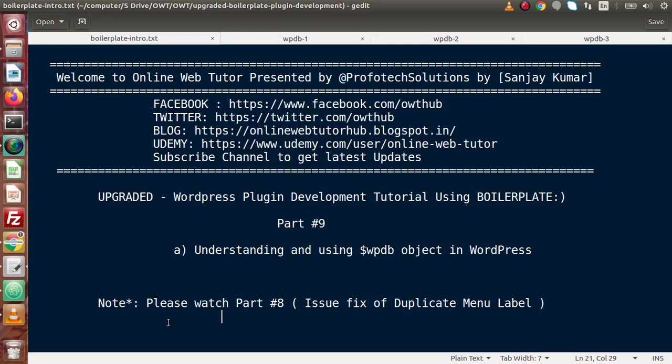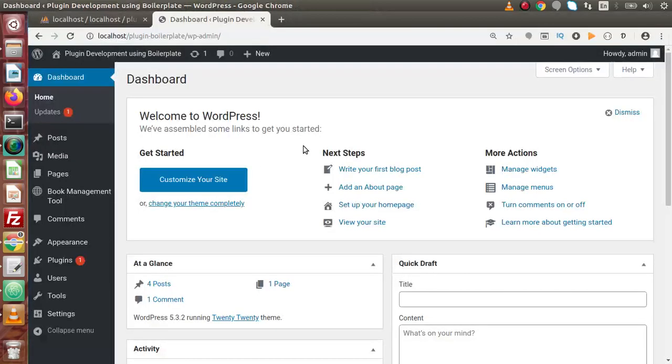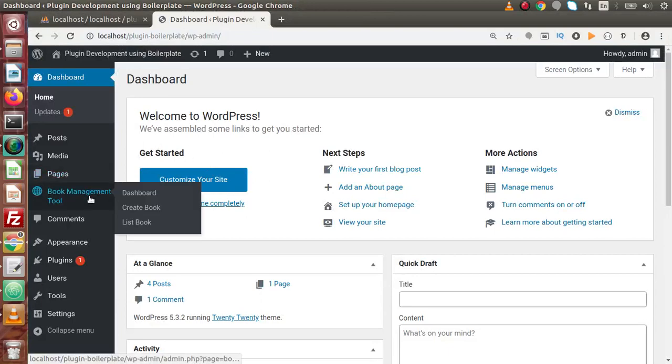Inside this video session, we are going to understand and use the WPDB object in WordPress. In our last video, we had seen how we can fix the duplicate menu label issue. So far we have developed the plugin menu and submenu.